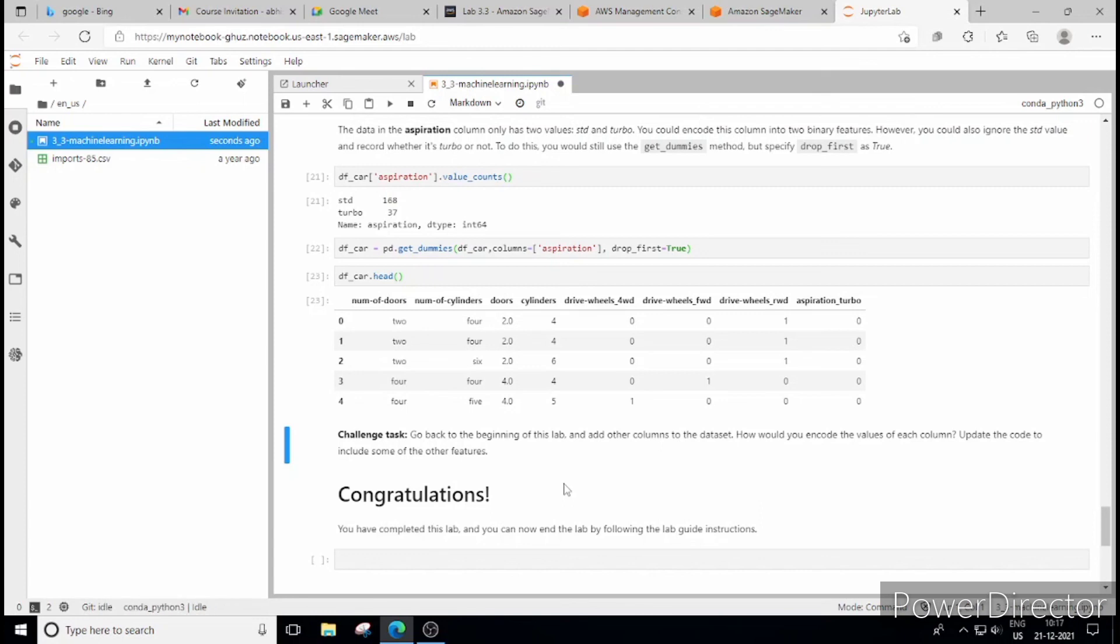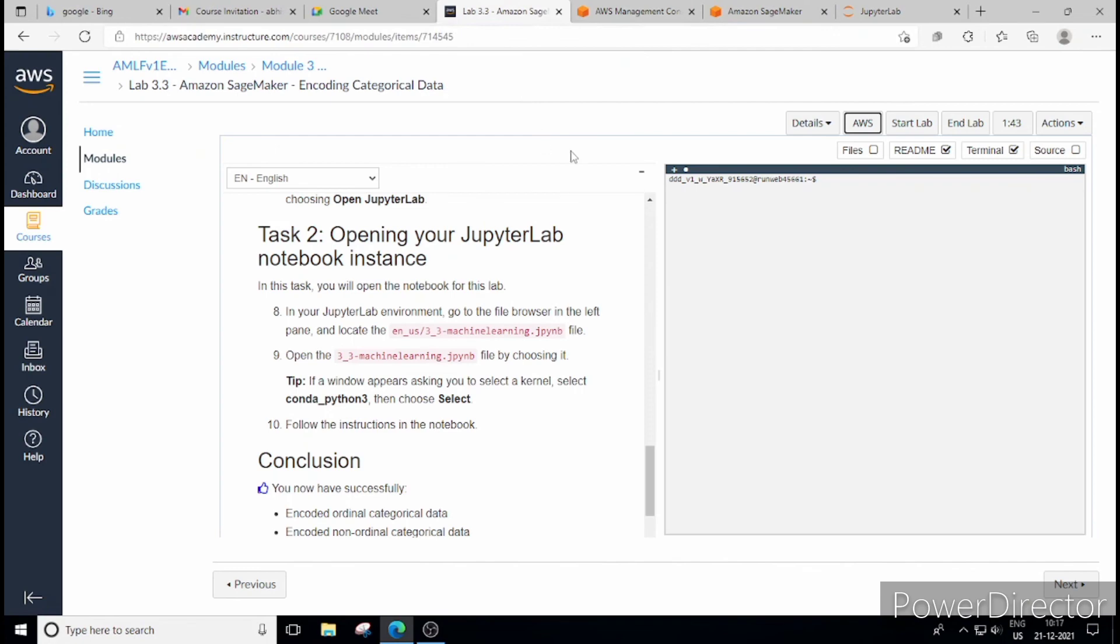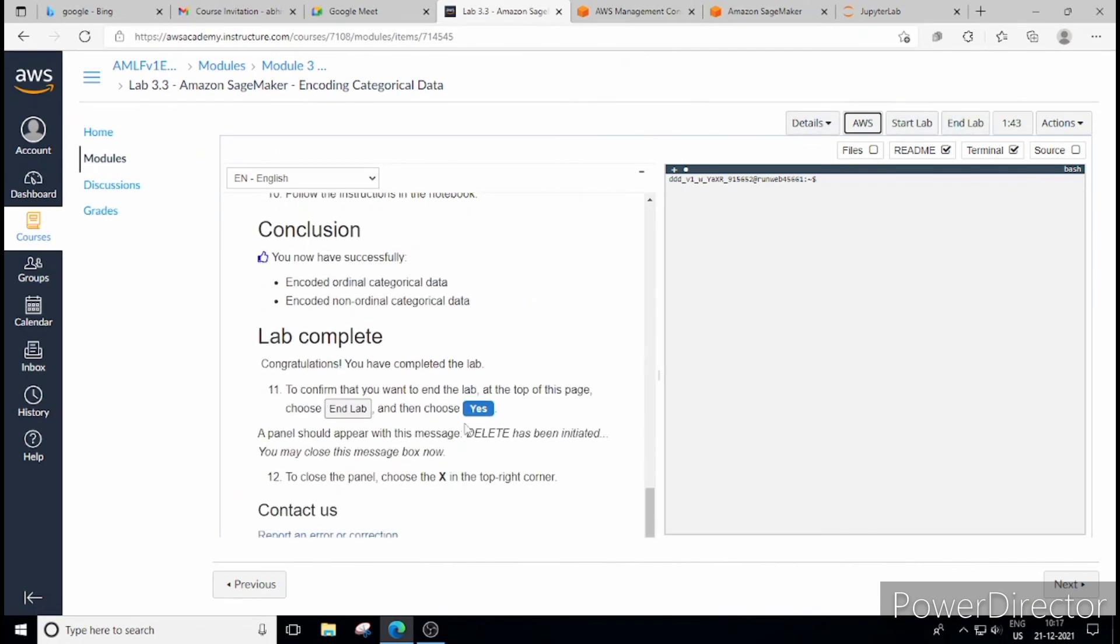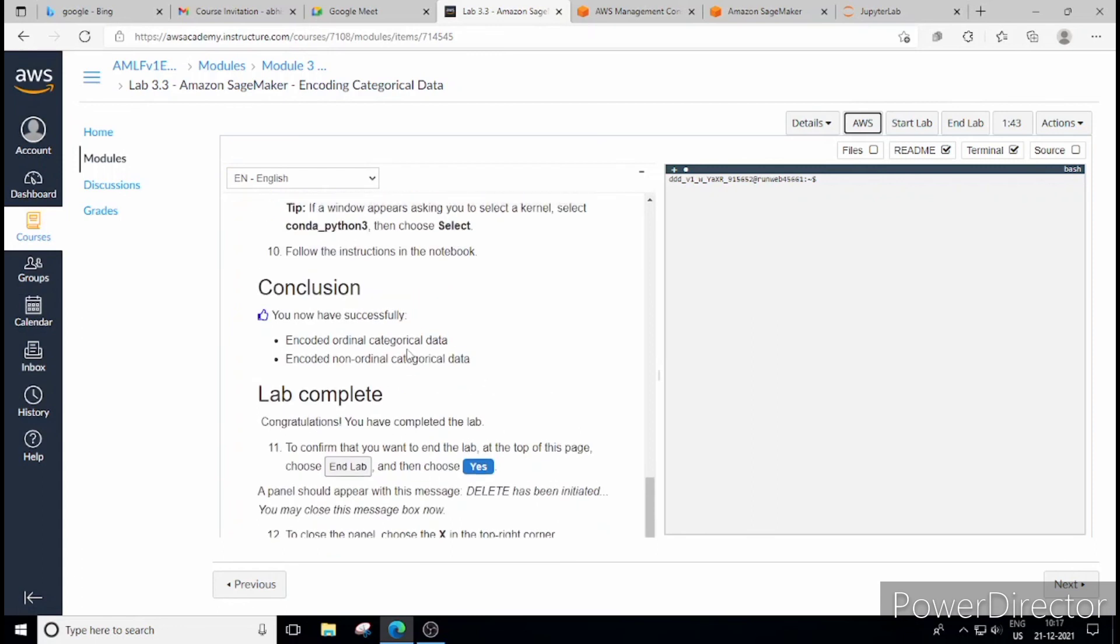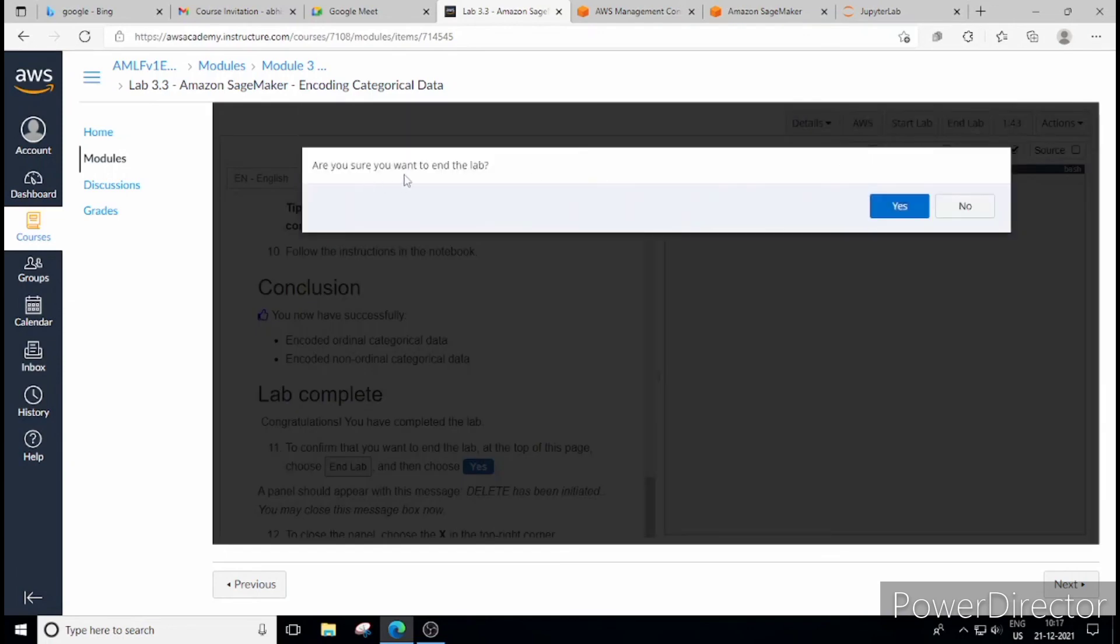And now you can do some coding part here, you can click on and learn more things. Now again we have to go back to the AWS SageMaker lab 3.3 steps. Now let's see if anything is left here. So successfully we have encoded ordinal categorical data and encoded non-ordinal categorical data.